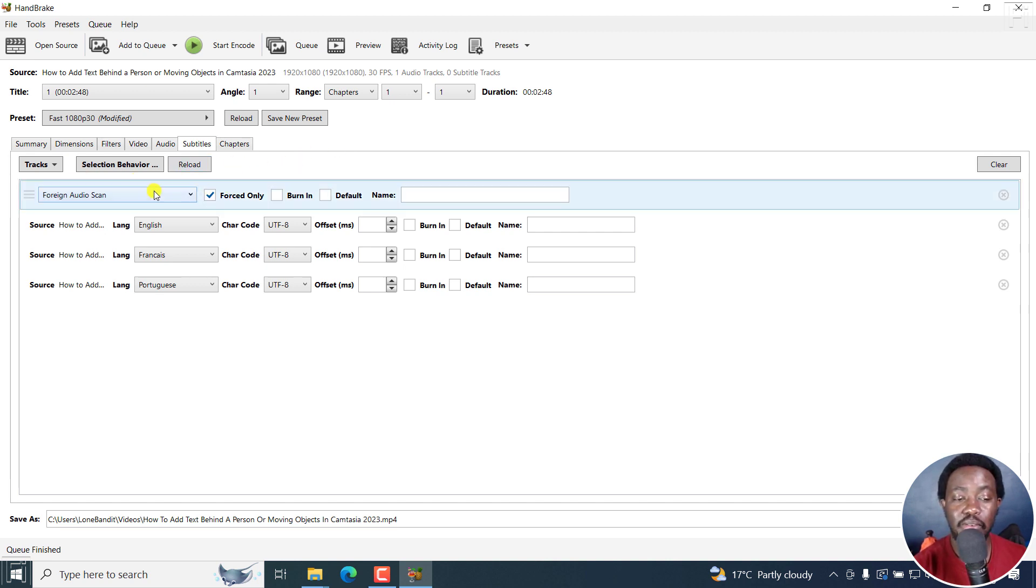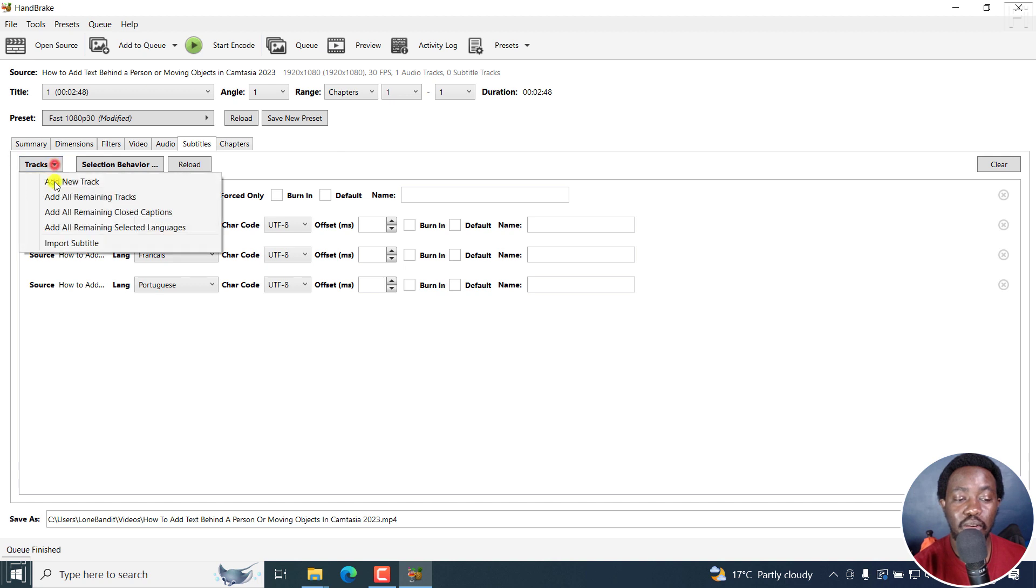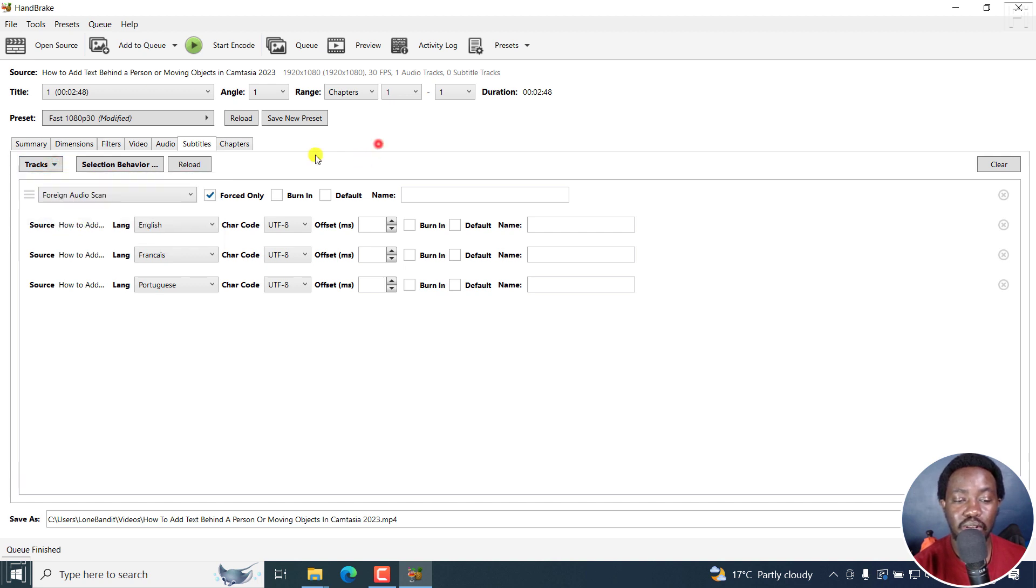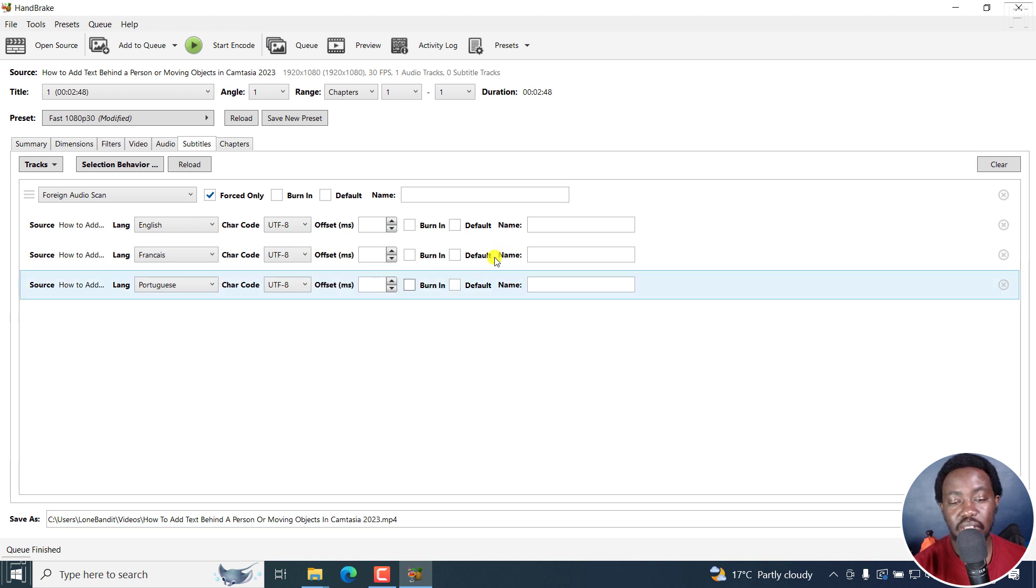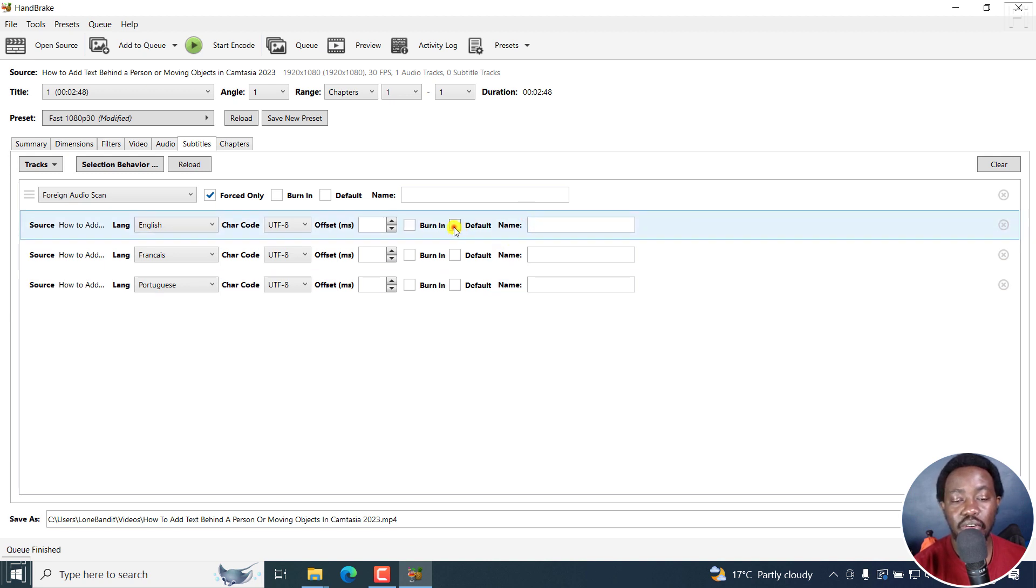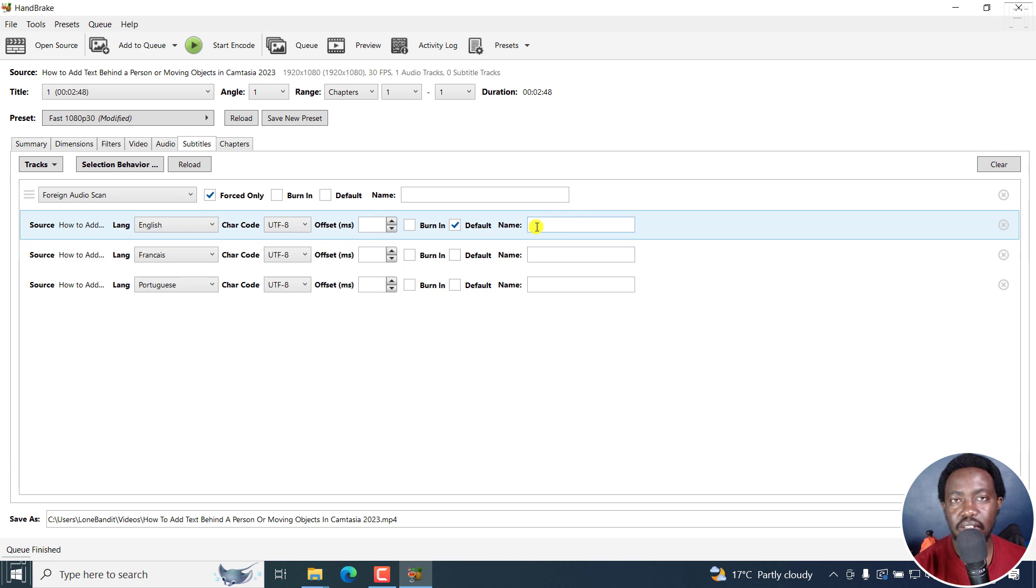Number two, if you've never used HandBrake before, you may wonder where is the import subtitle option. And also are the different options. And something else I've noticed, even if you click on default, to kind of have this as the default, it never is the default.